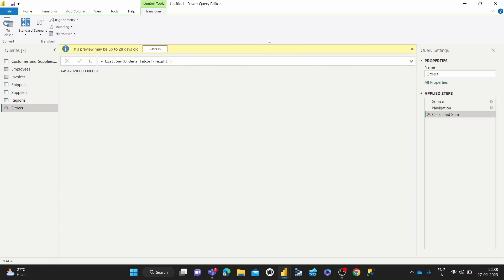So once Sum is clicked, you can see that we generate this value, which tells us we've shipped 64,000 pounds worth of goods. And that's how we calculate the sum using the Power Query Editor.